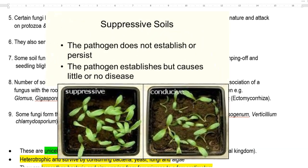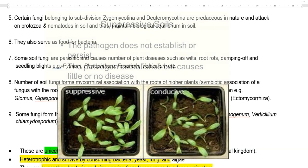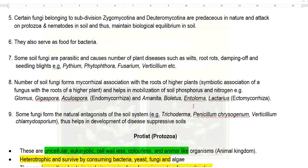These antagonistic fungi help in developing disease-suppressive soil, in which the pathogenic organism population is always kept under control.